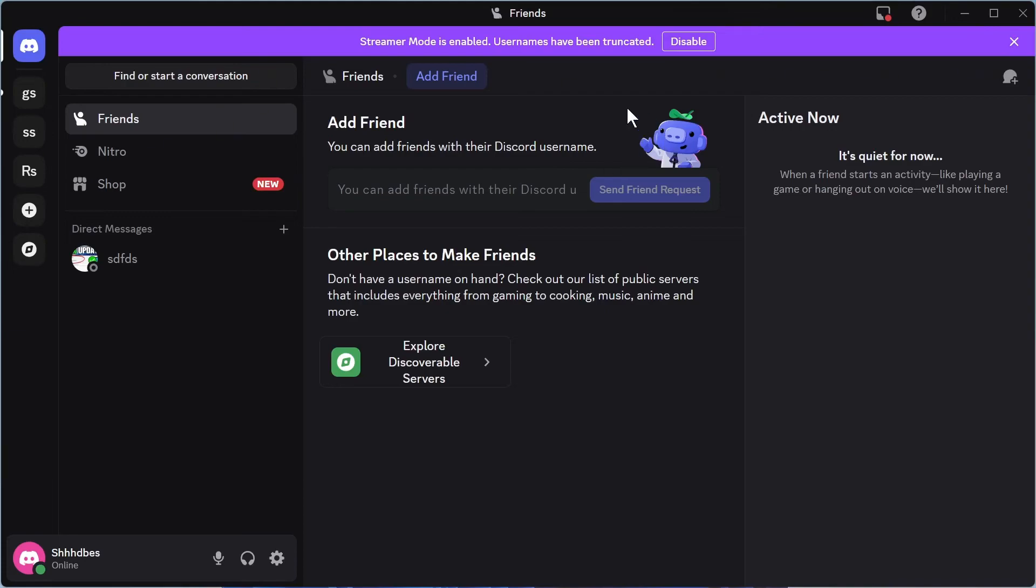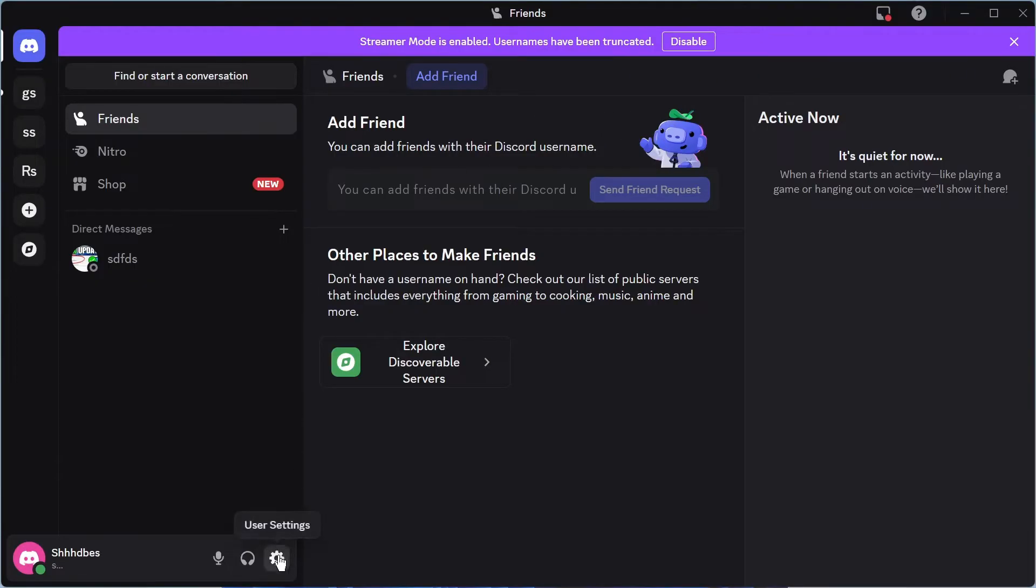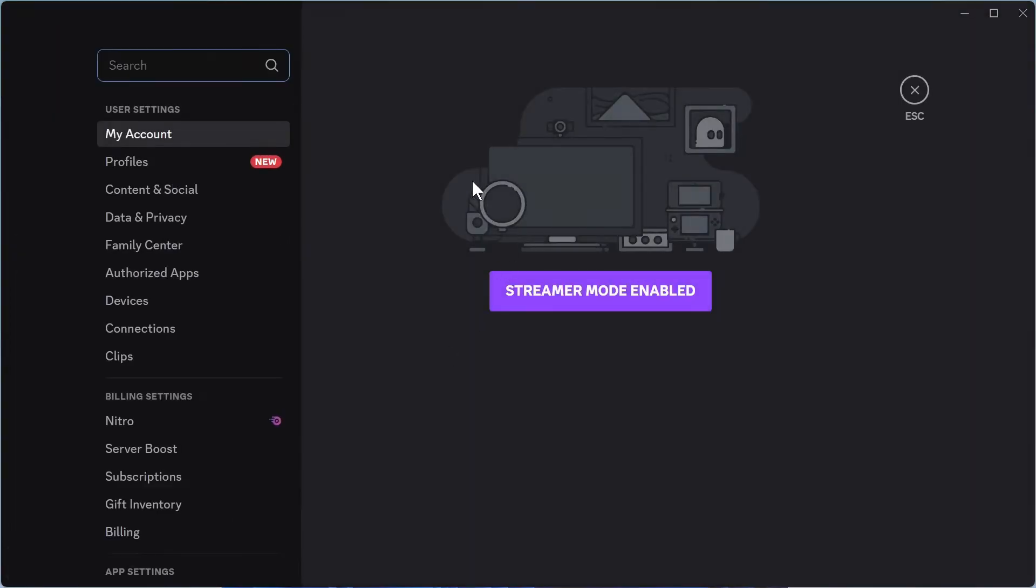How to fix the issue where Discord is lagging when you're playing games. If your Discord is being slow or lagging in general, the first way to fix this is to click on User Settings in the bottom left hand side.